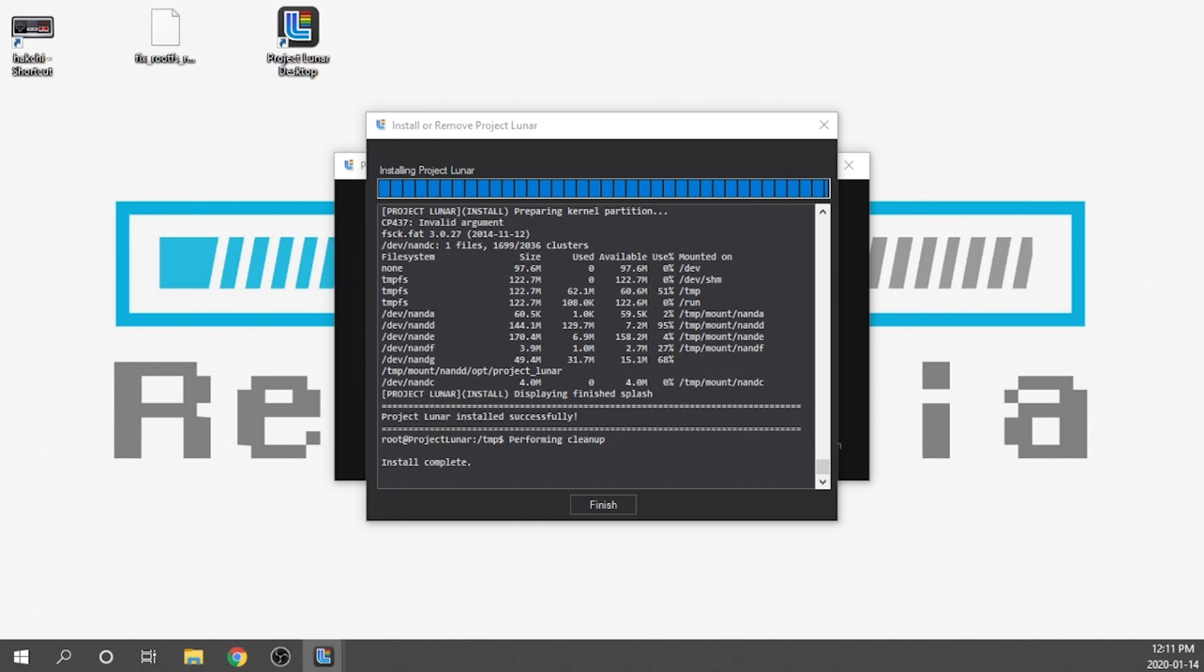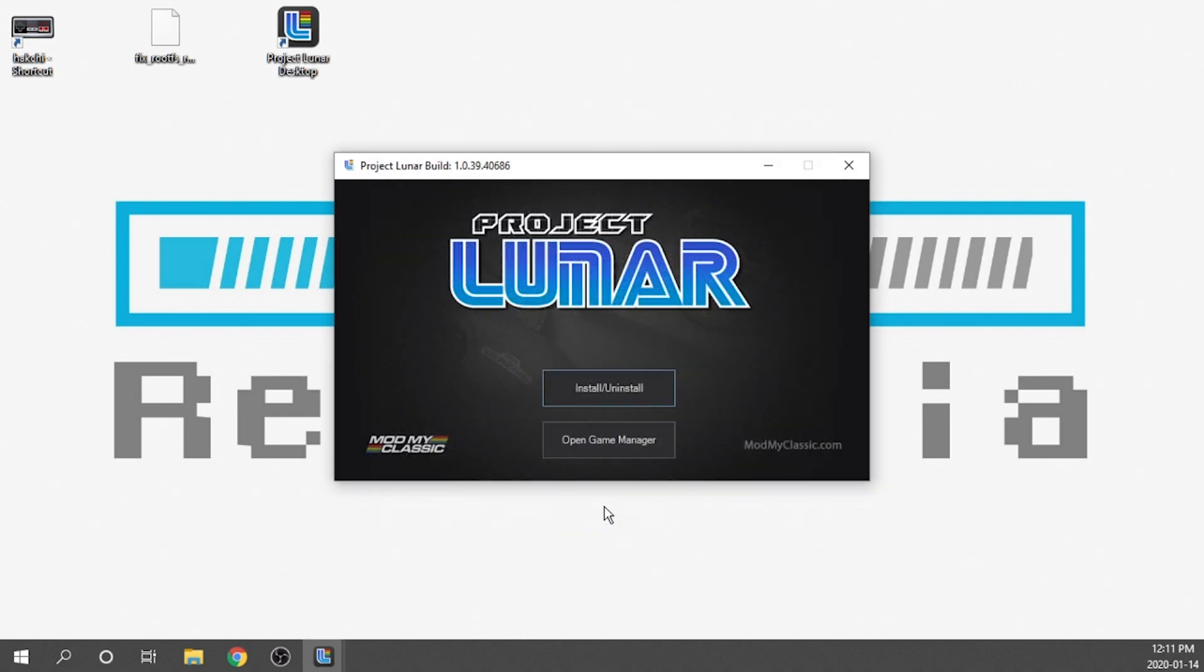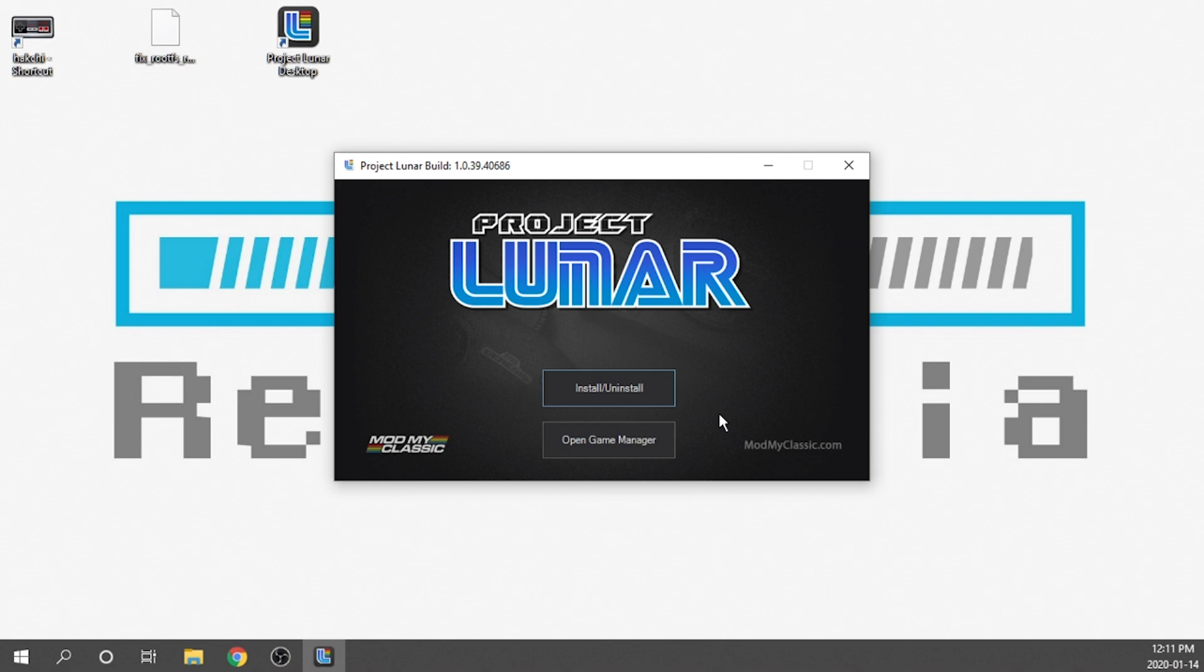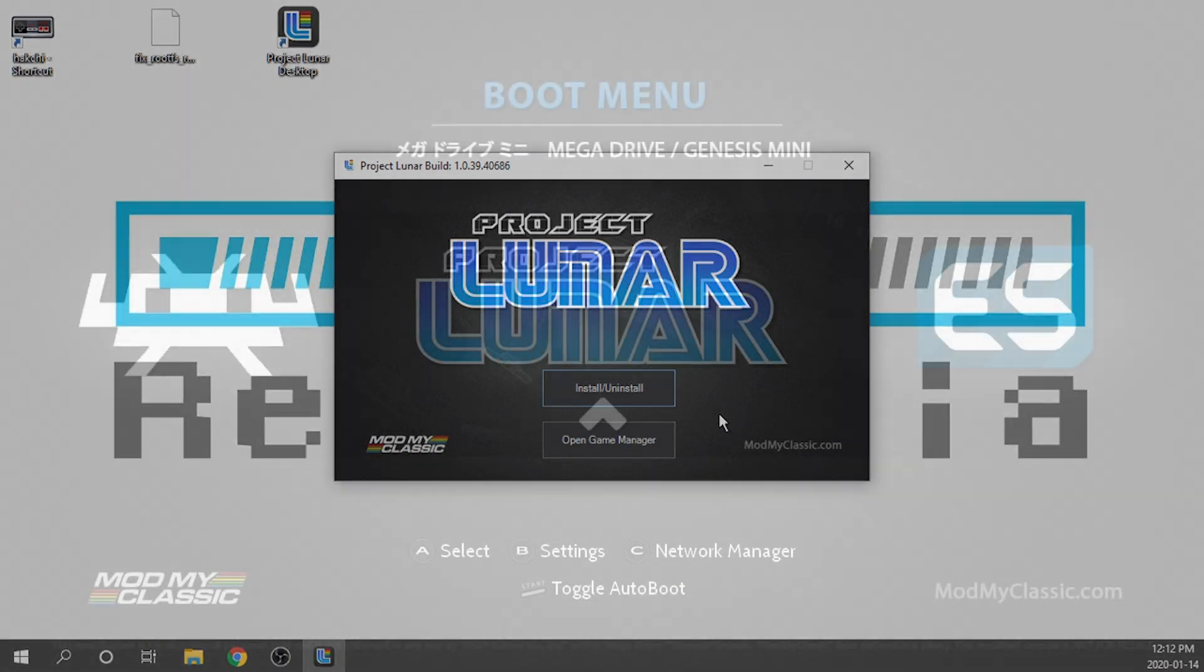As you can see we've got install complete, labeled right over here. We can go ahead and hit finish and we're good to go. Now what I'm going to do is switch over to my Sega Genesis Mini console so you can actually see that the mod has gone onto the console and is functioning properly.